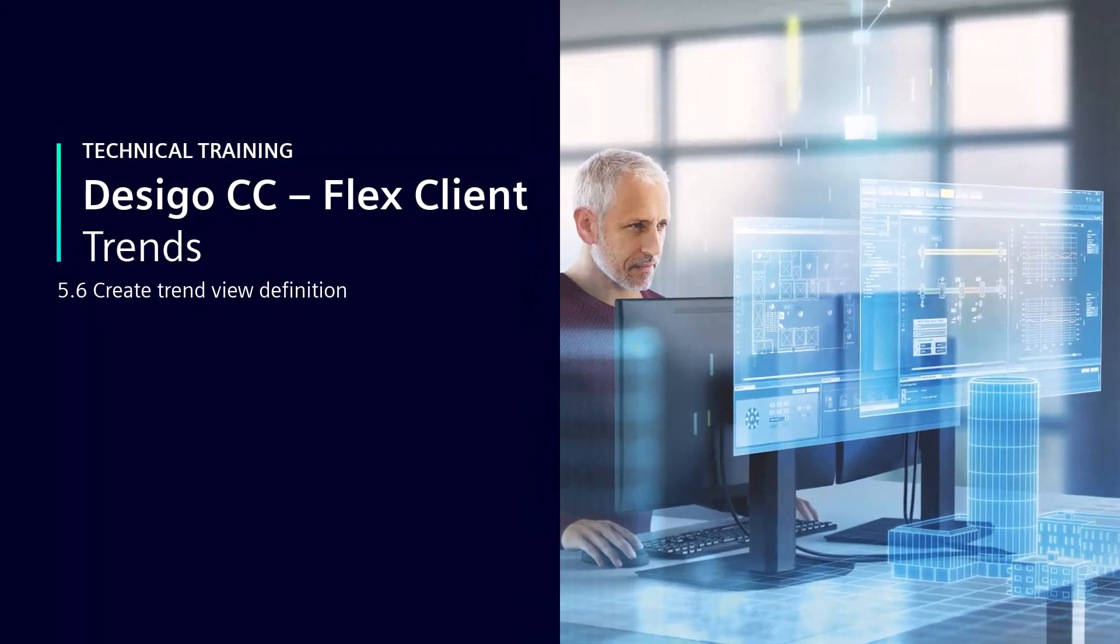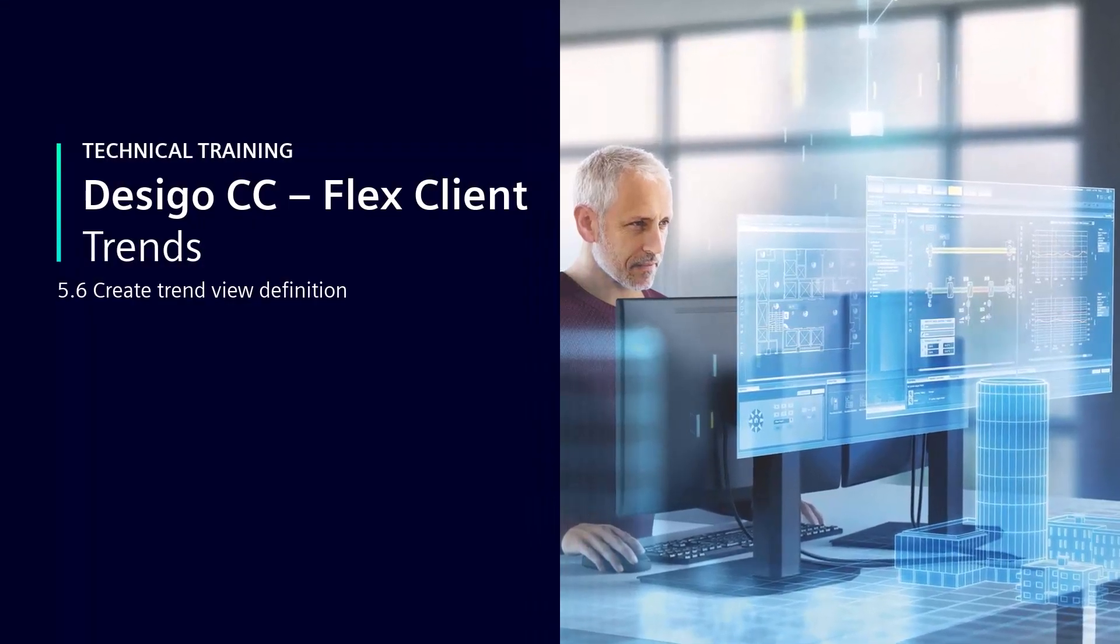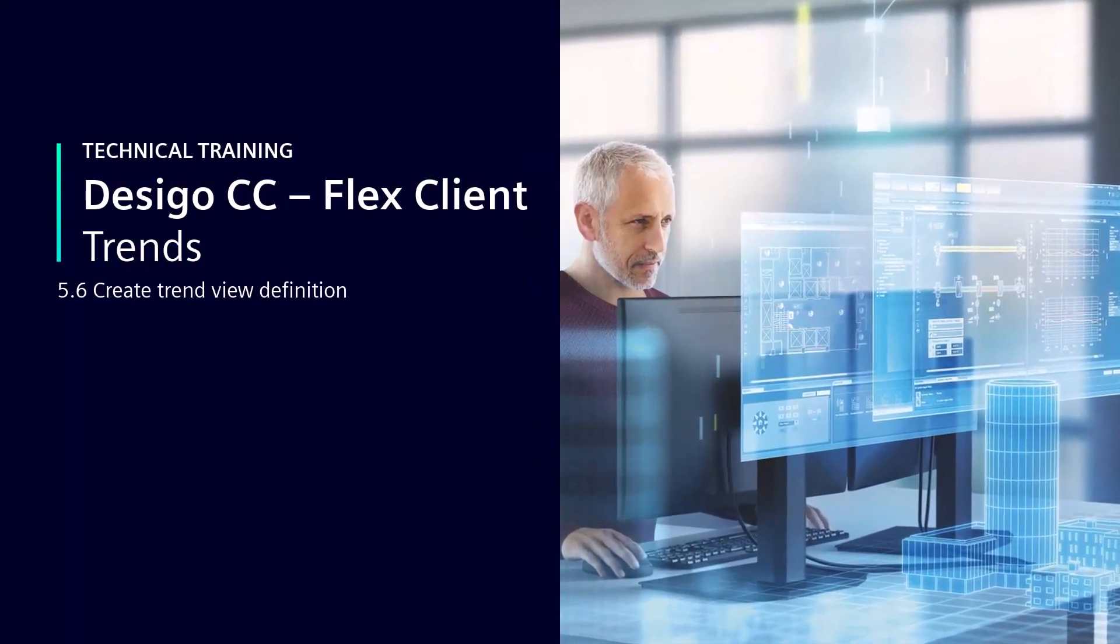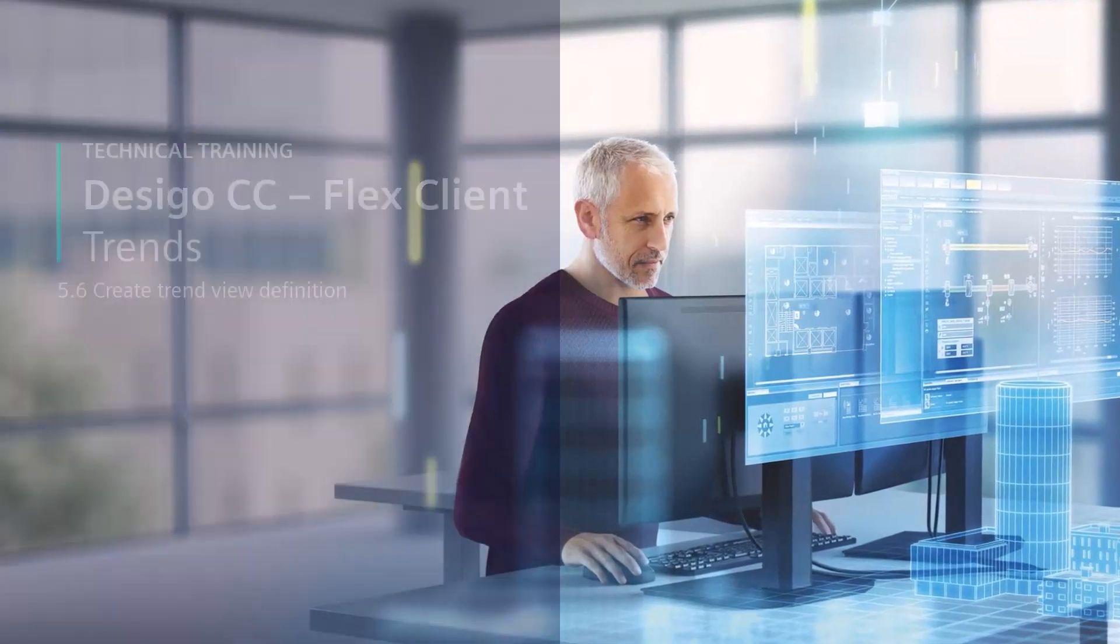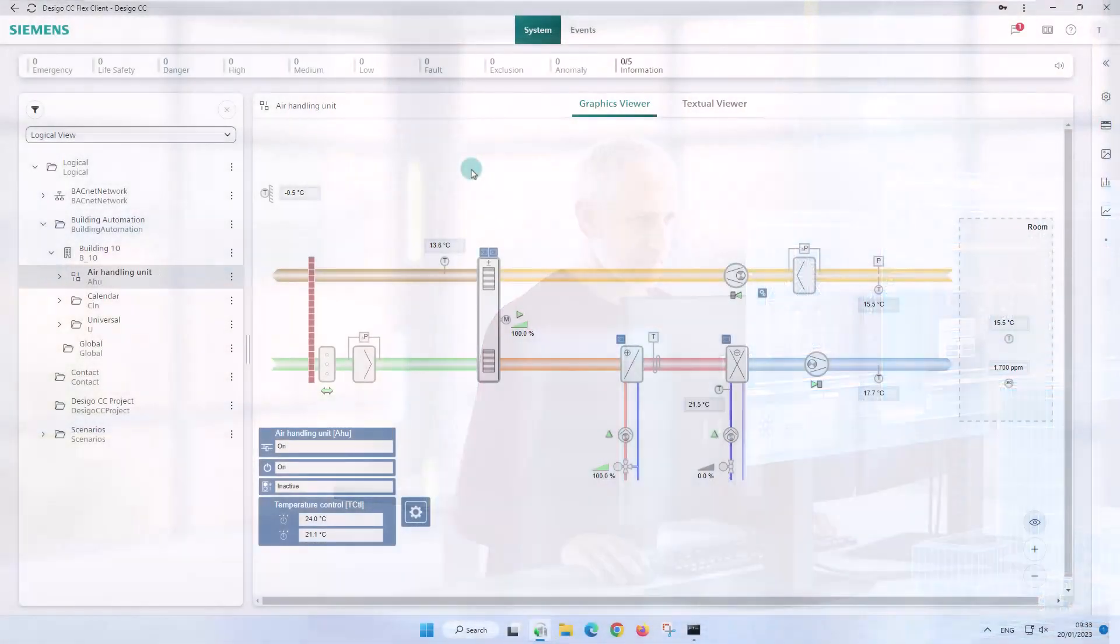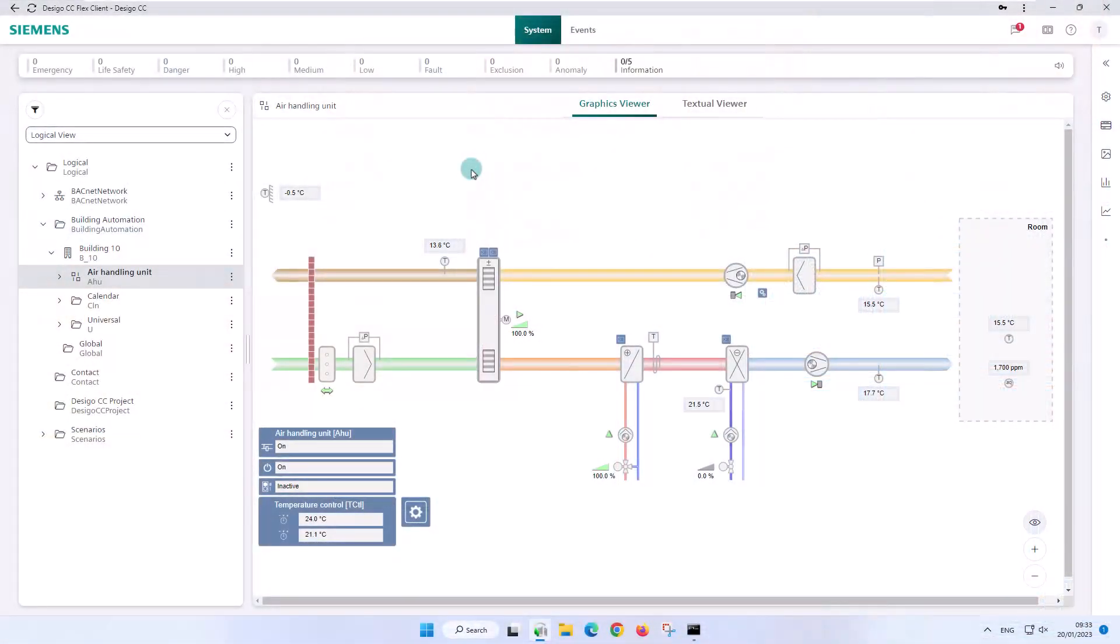Create Trend View Definition. The difference between a trend view definition and the offline or online trend objects is the ability to combine multiple records and data points with different units into one overall view.